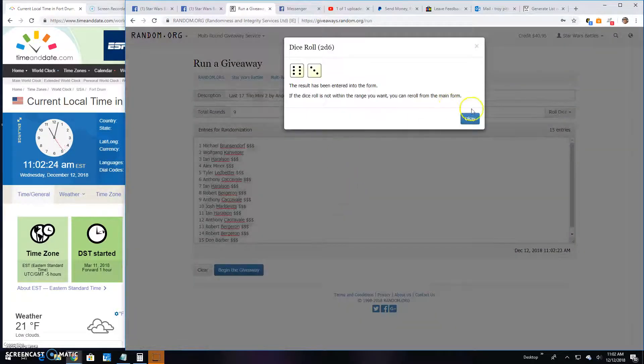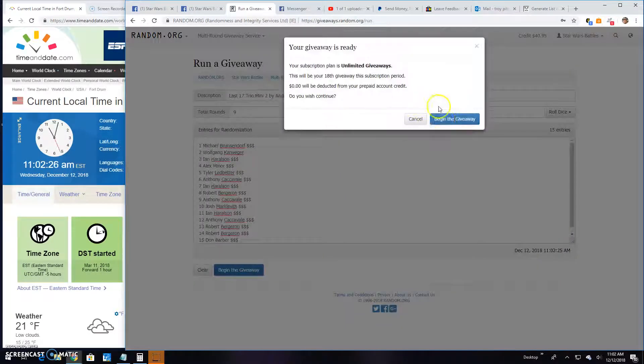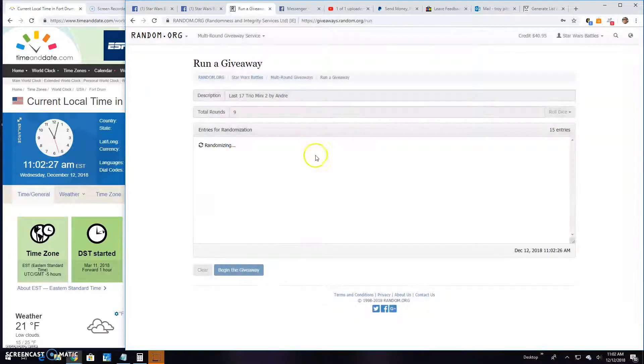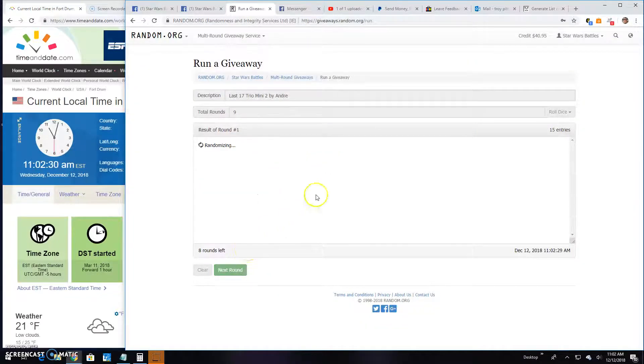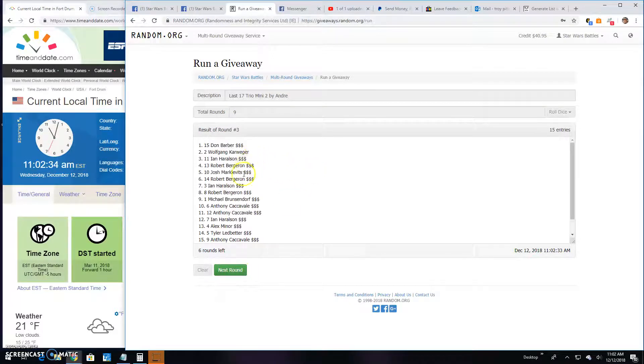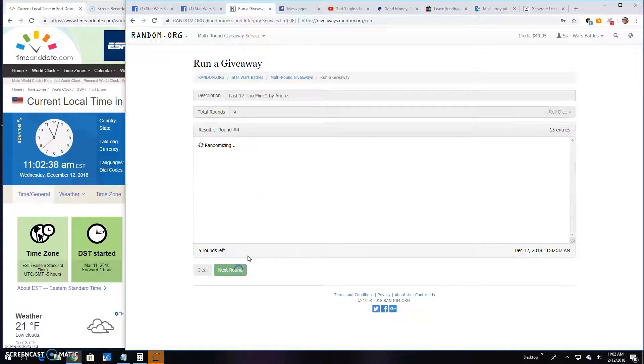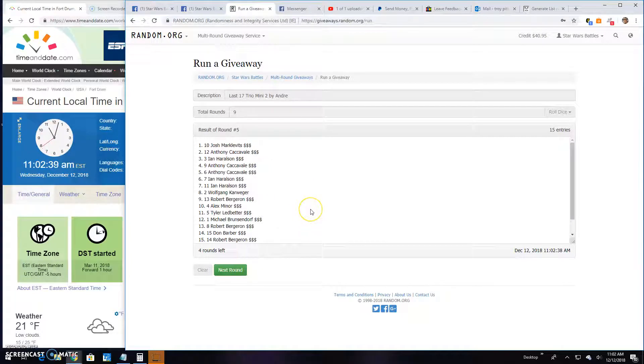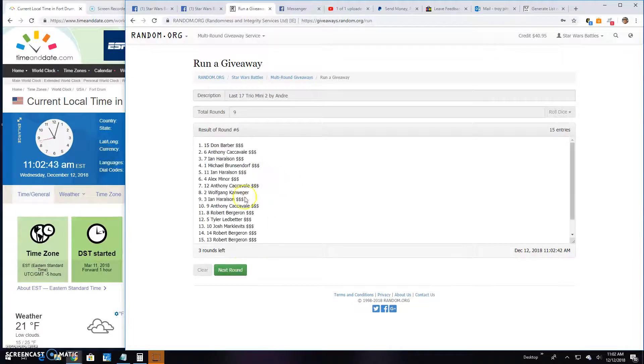Round one: Michael, Robert, and Don. Two: Michael, Ian, and Don. Three: we got Don, Wolfgang, and Ian. Round four: Alex, Anthony, and Tyler. Five is Josh, Anthony, and Ian. Six: Don, Anthony, and Ian.